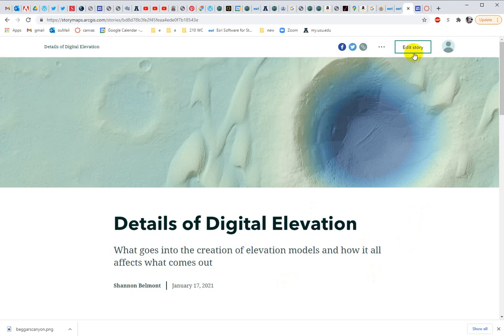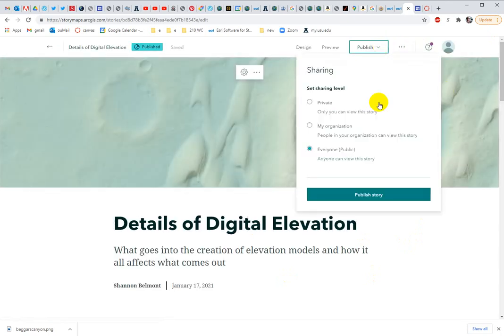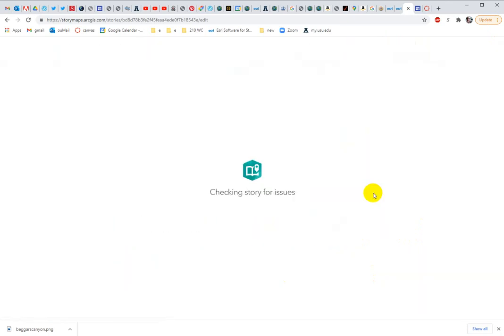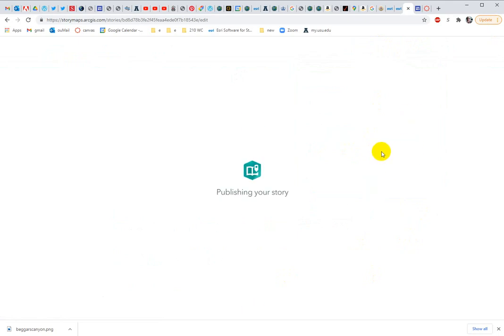First thing you want to do is make sure that everything's published. So push all of this to the public. Make sure that that's live. You will find out quickly if it's not. So publishing, and then congratulations.